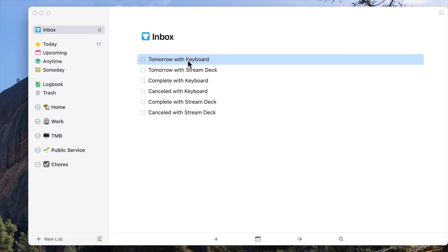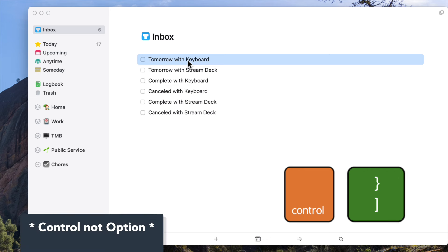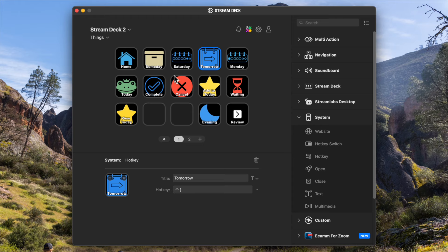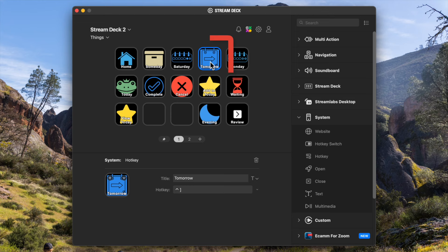The easiest way to start using your Stream Deck with Things is by using that awesome keyboard shortcut support. If I want to move the when date of an action item forward by one day, I could use the Option and right bracket keys, which make up the native keyboard shortcut in Things, or I could just press this Tomorrow button on my Stream Deck.